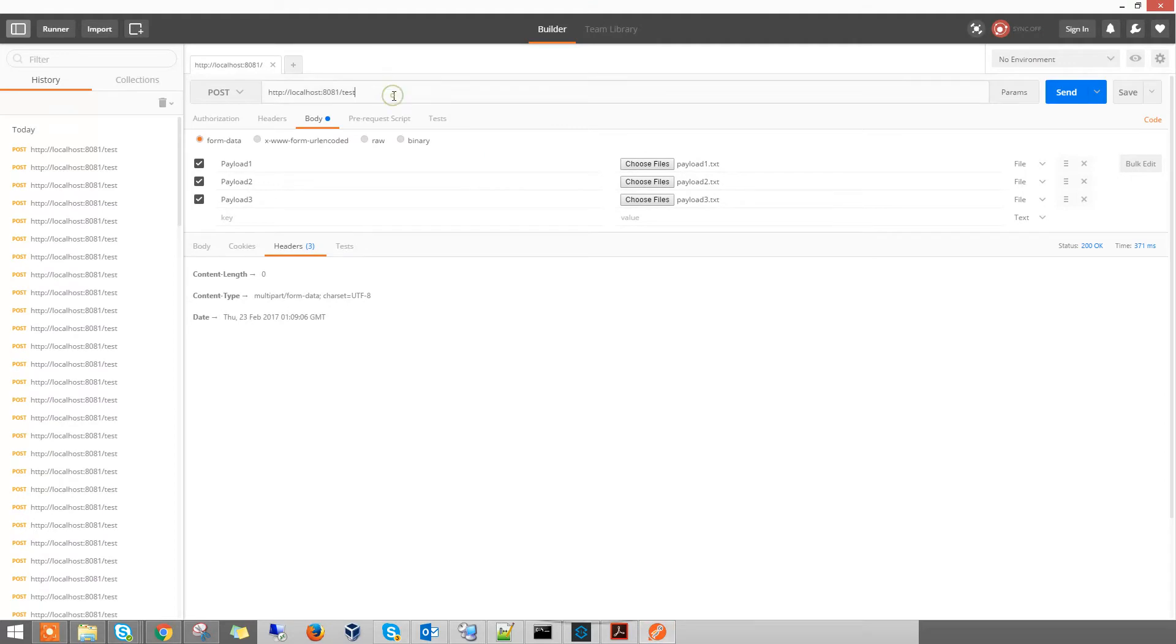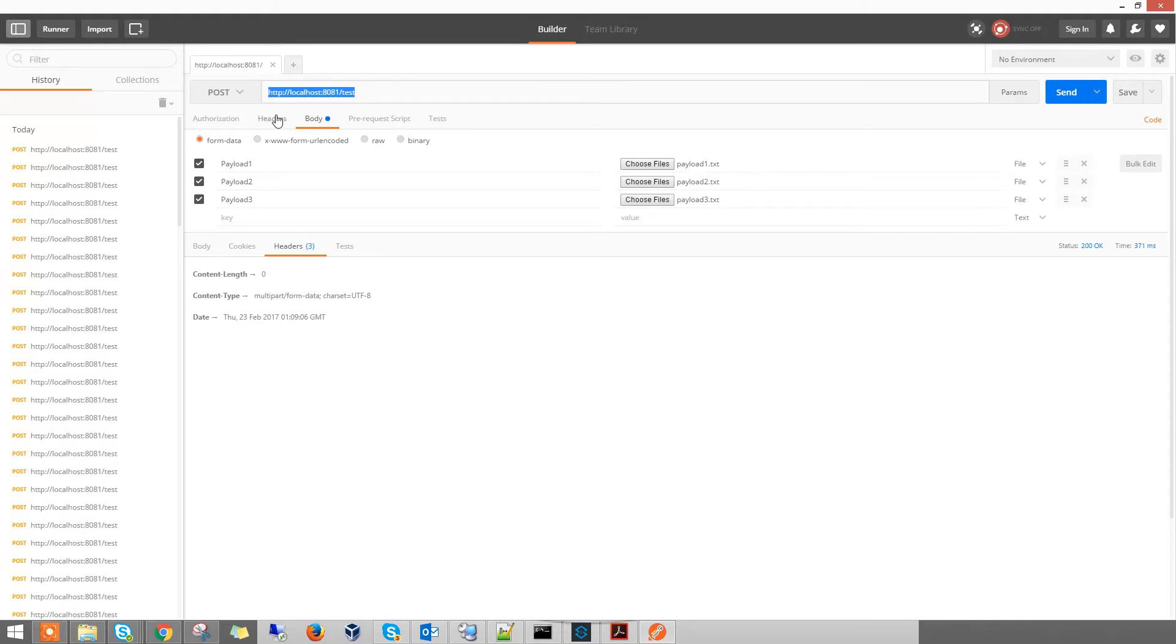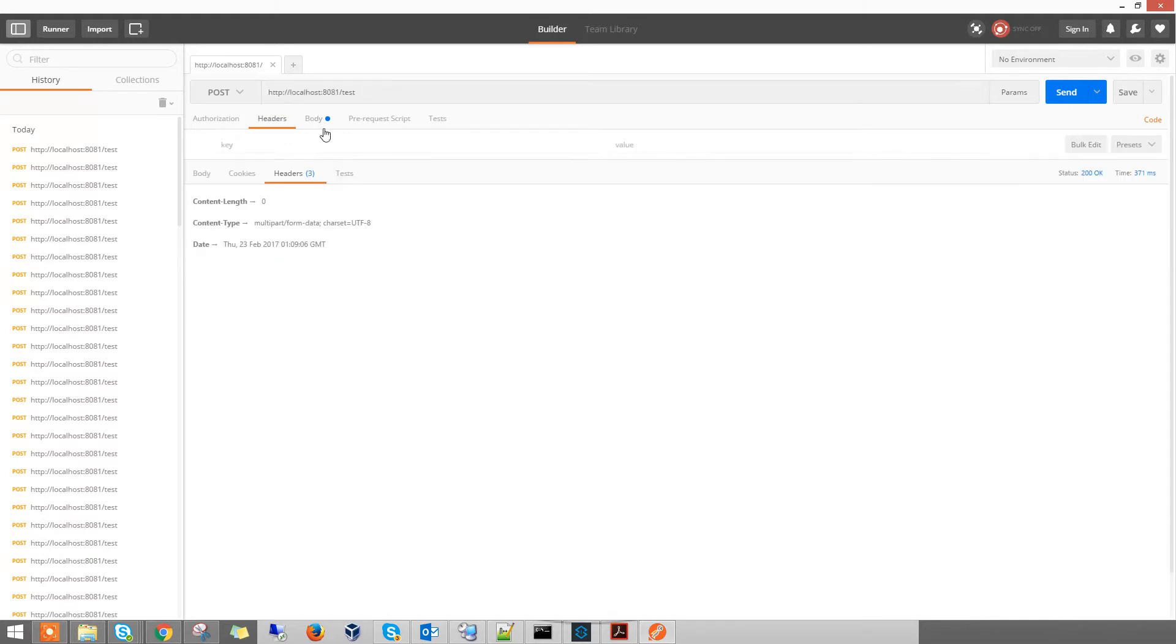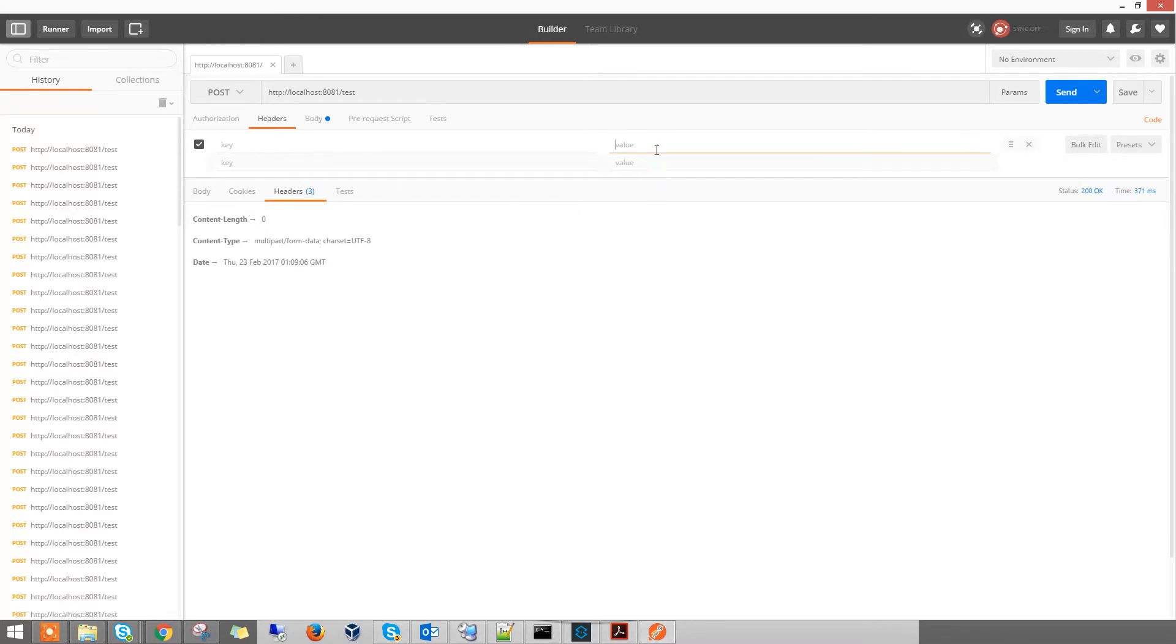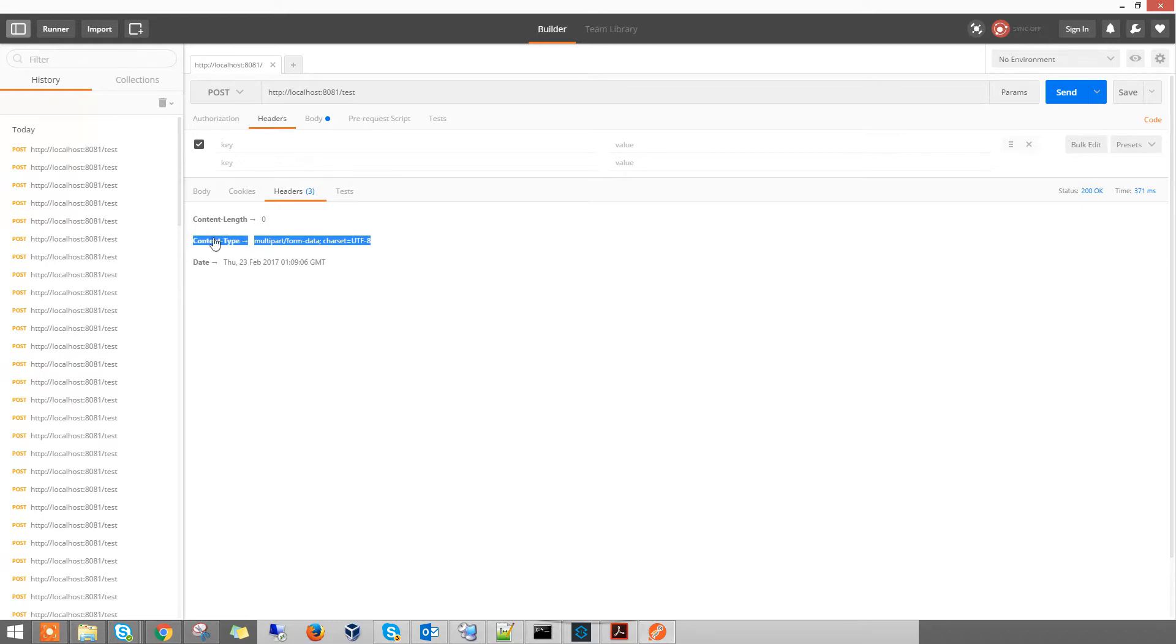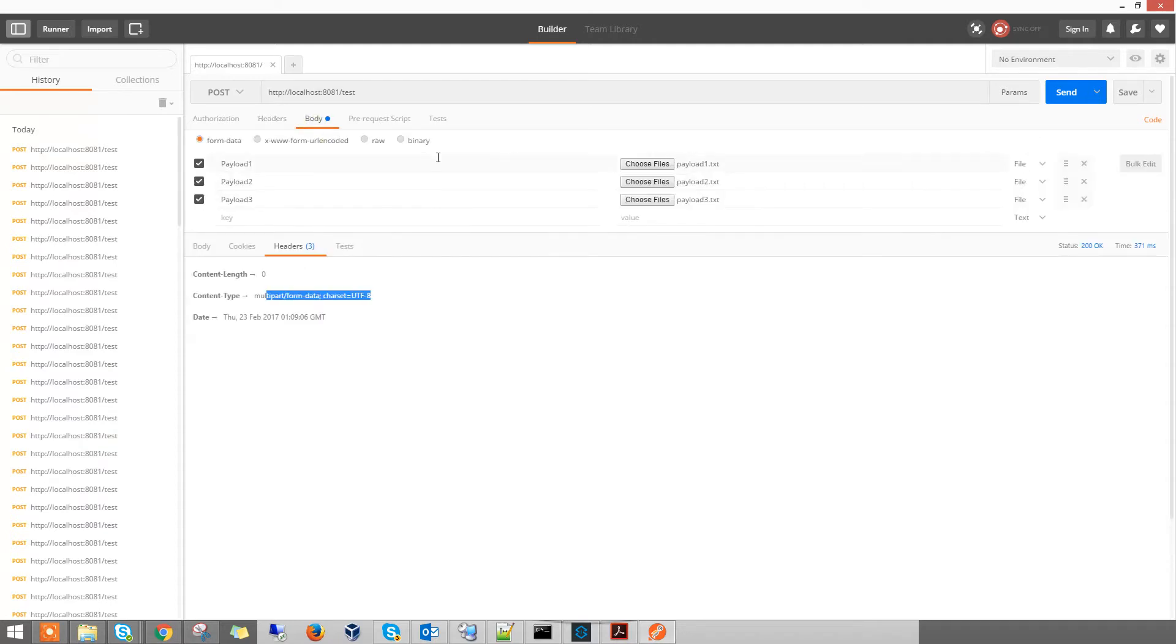As usual, in Postman, you need to put the URL for where you're going to post to the Mule endpoint. In your header, make sure that you do not have any key-value pair. Because if you have a message type as application/JSON, it will ruin the message posting. If you don't put anything, when you click Send, it will automatically assign a content type of multipart/form-data for you.